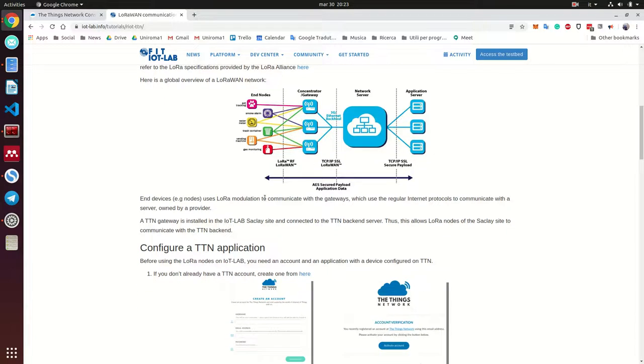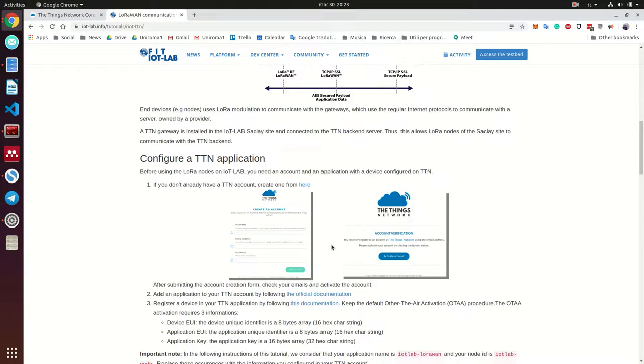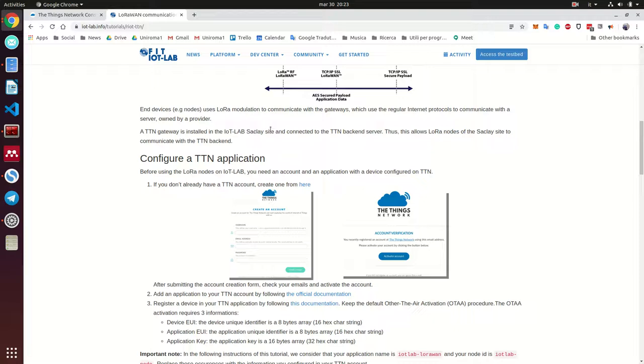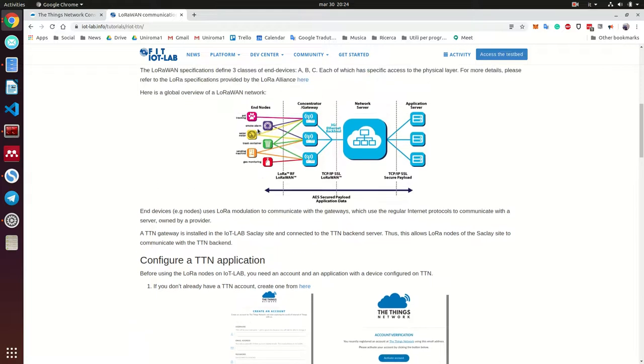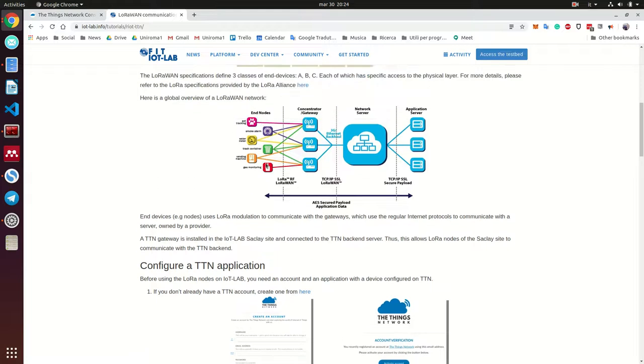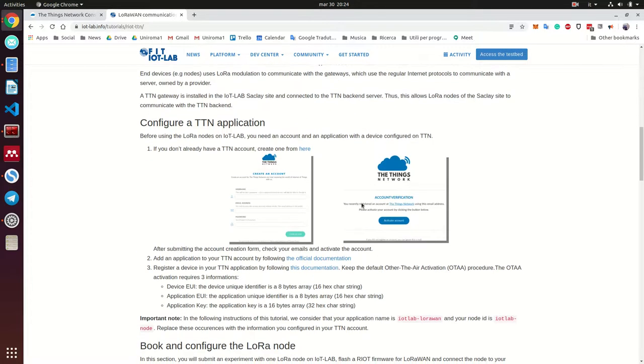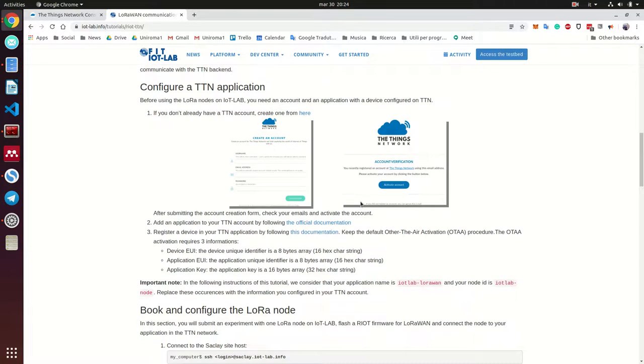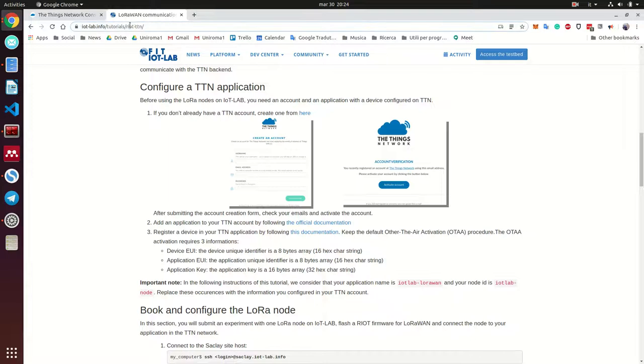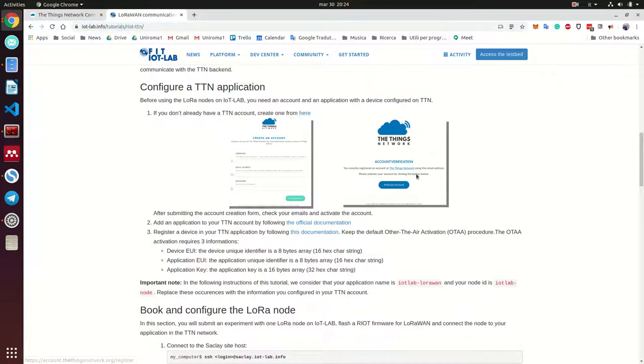As I said before to you at the end of the previous video, we are going to use the Things Network Gateway, which is installed in the IoT Lab Saclay site. And we are going to connect it with our LoRa-E-5 that is already connected to the TTN backend server. This allows us to communicate from a device here in the IoT Lab with the TTN. And this is the link of our tutorial.